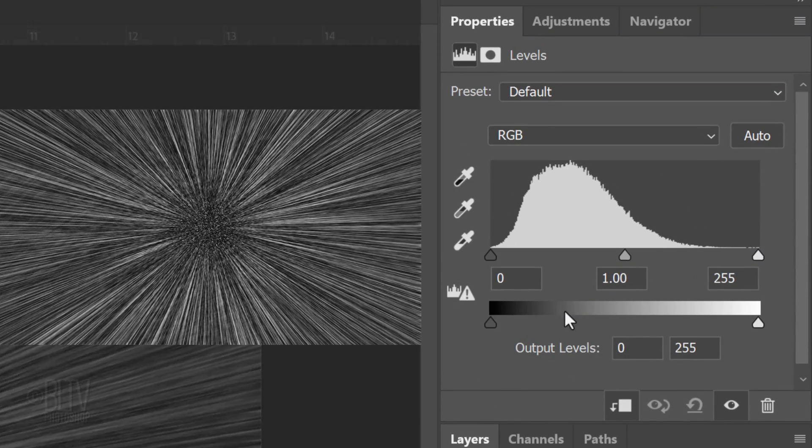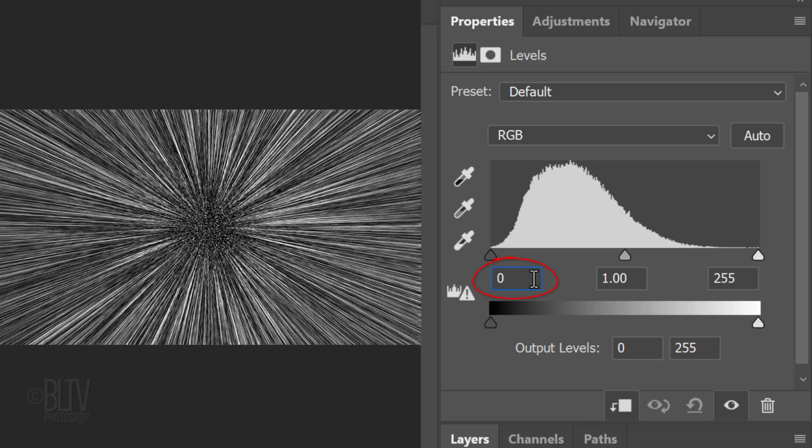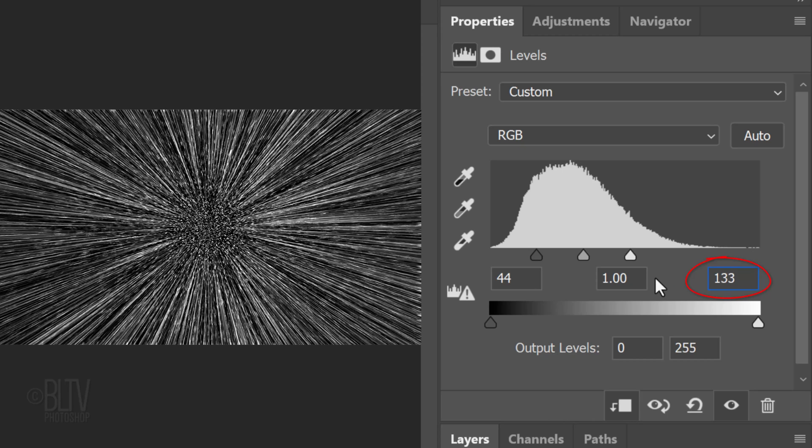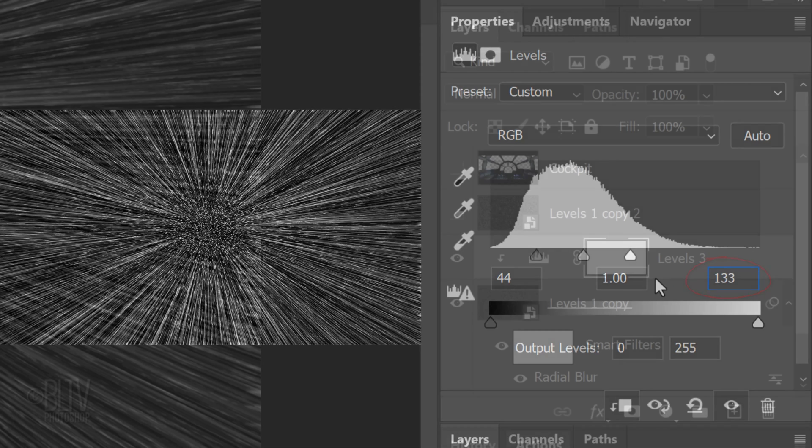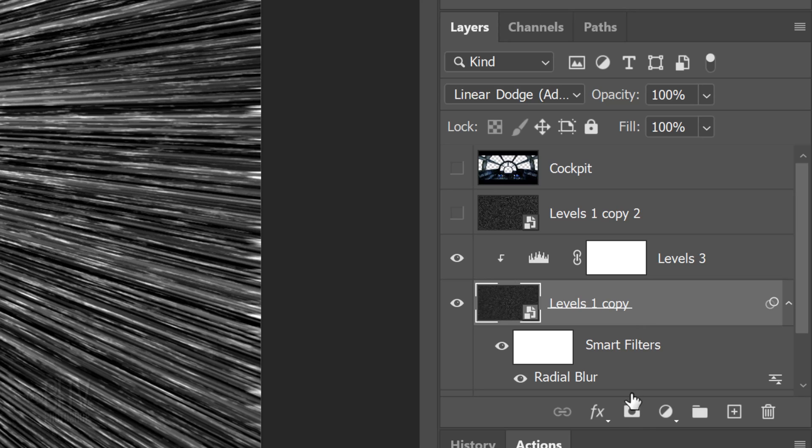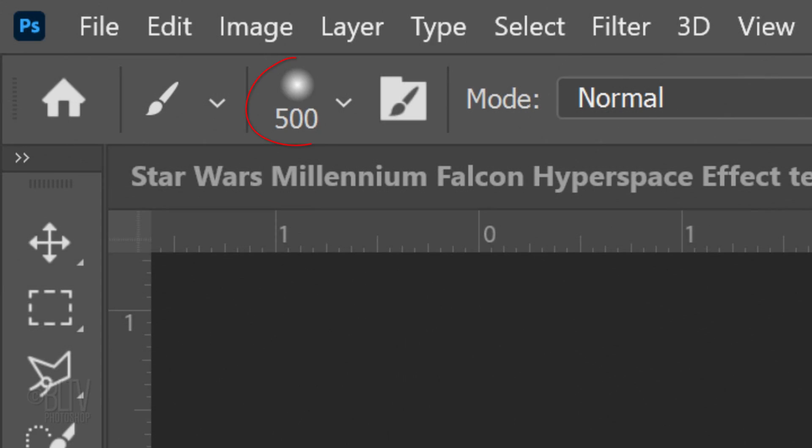Clip it to the Levels 1 copy. Make the Input Black Level 44 and the Input White Level 133. Make the Levels 1 copy active and click the Layer Mask icon to make a layer mask next to it. With your Brush Tool still active, we'll reduce its size by pressing the left bracket key on our keyboard two times, so its size is 500 pixels. At the center, click once.